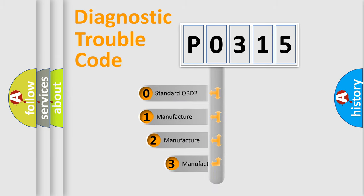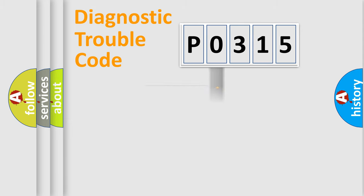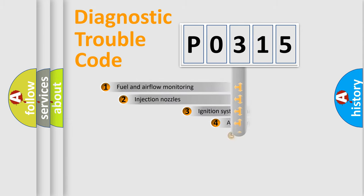If the second character is expressed as zero, it is a standardized error. In the case of numbers 1, 2, 3, it is a manufacturer-specific expression of the car-specific error.